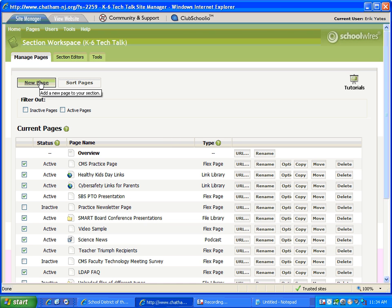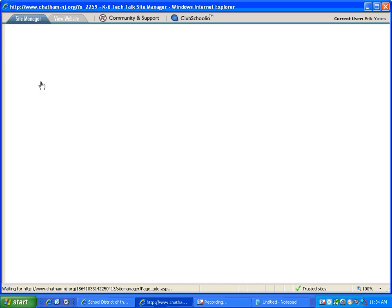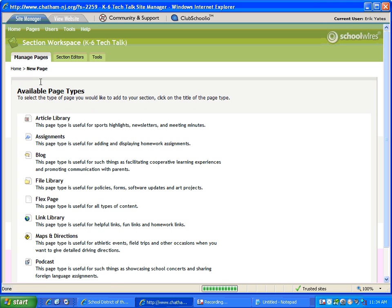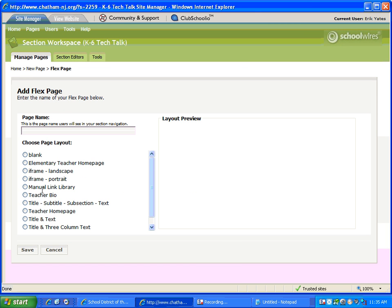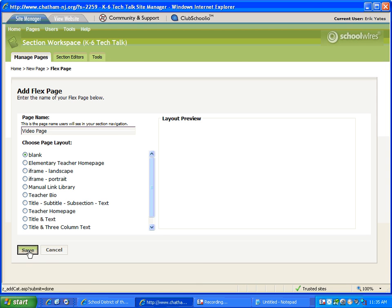We're going to go to your home section in your site manager and select new page and the kind of page we want is a flex page most likely. Now let's just call it the video page here and the best choice for us here is to create a blank page and we'll save that.